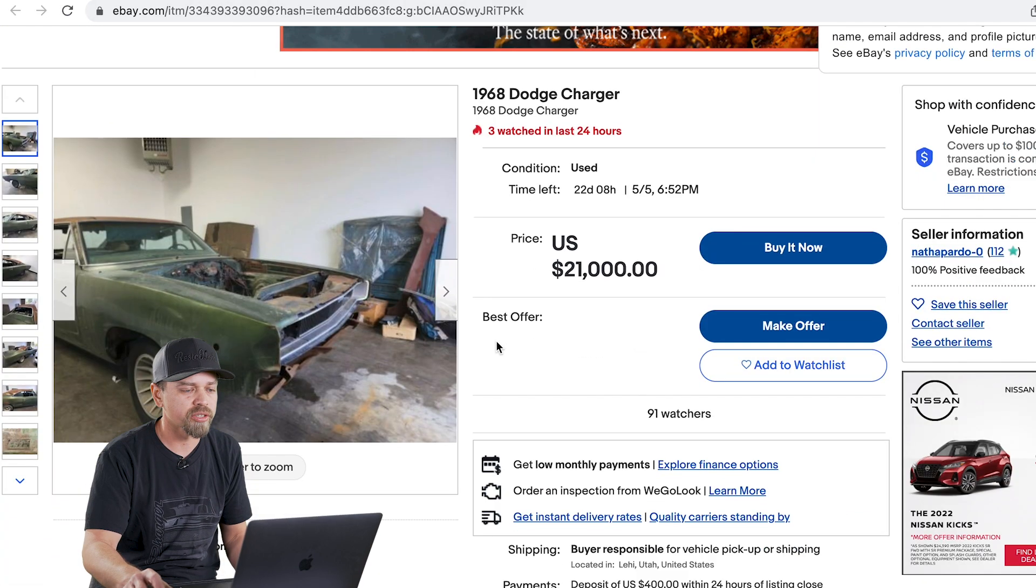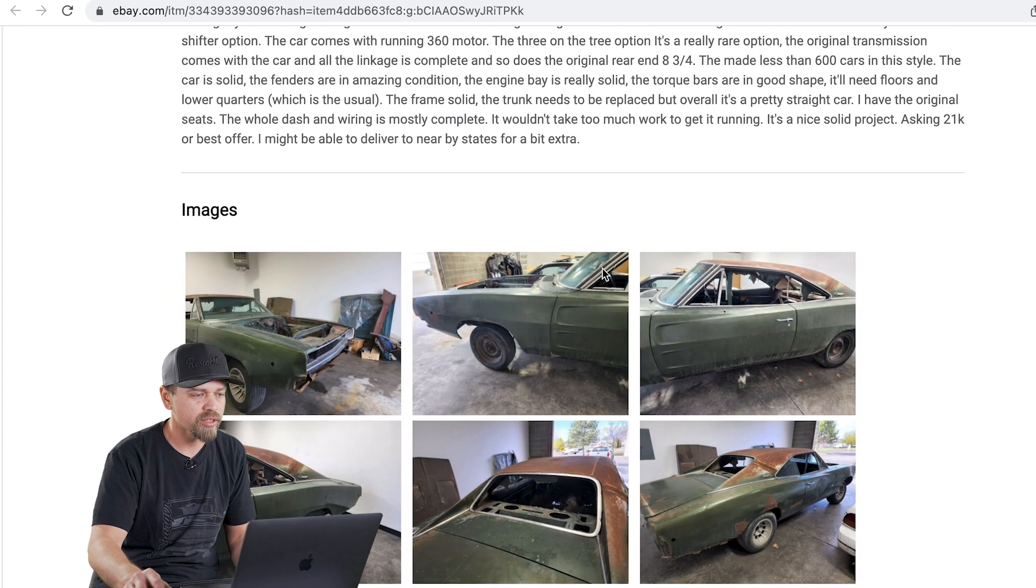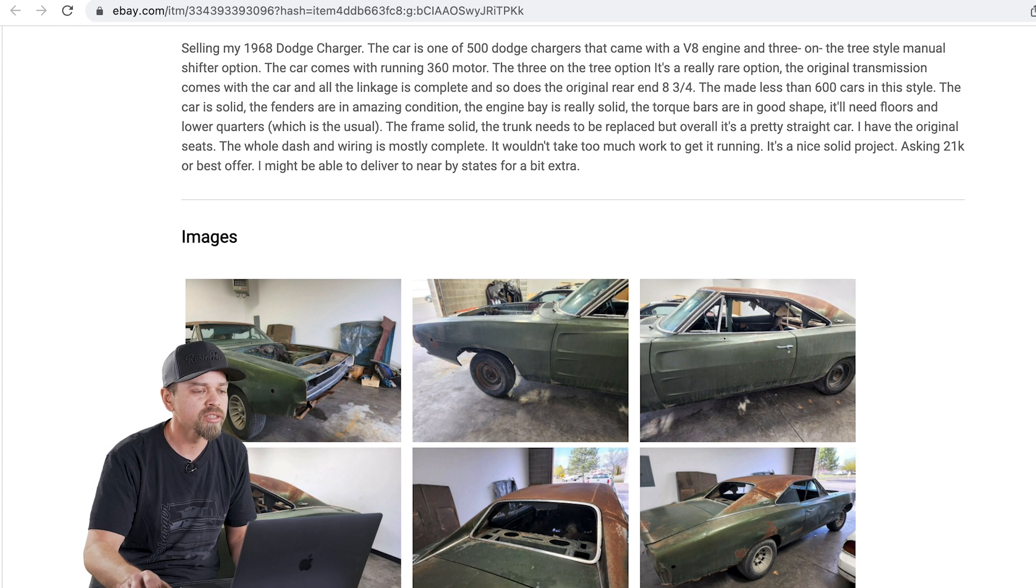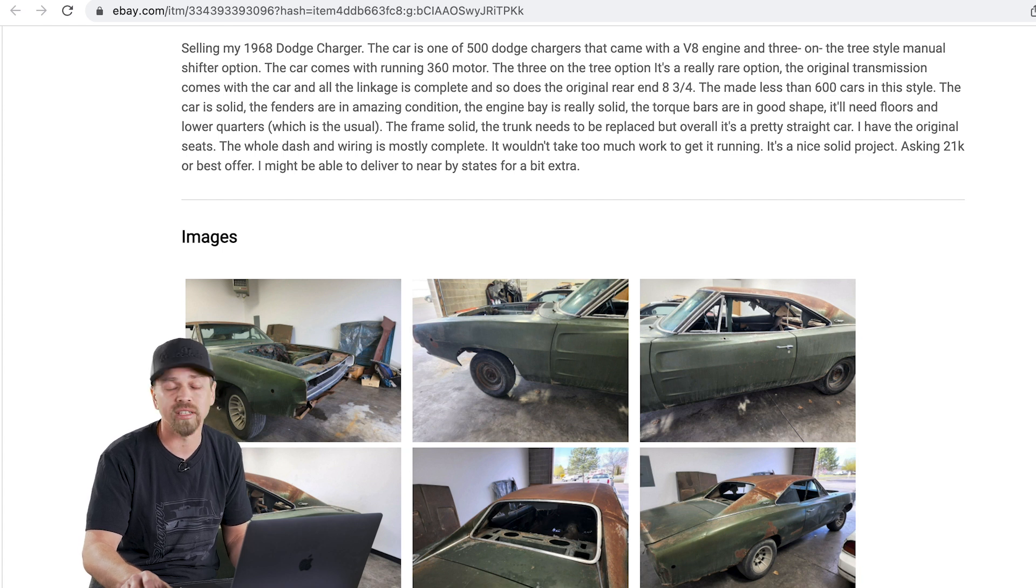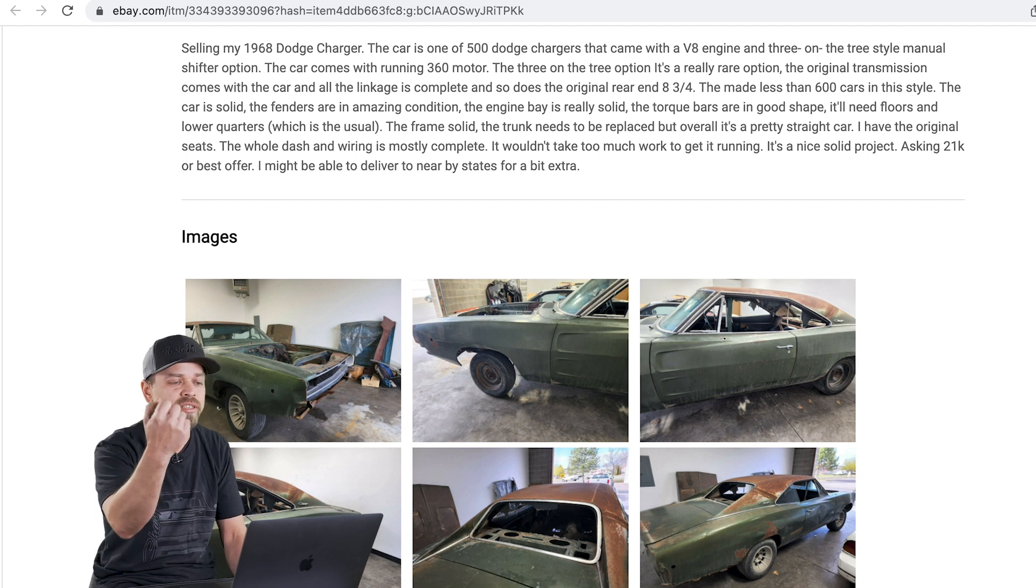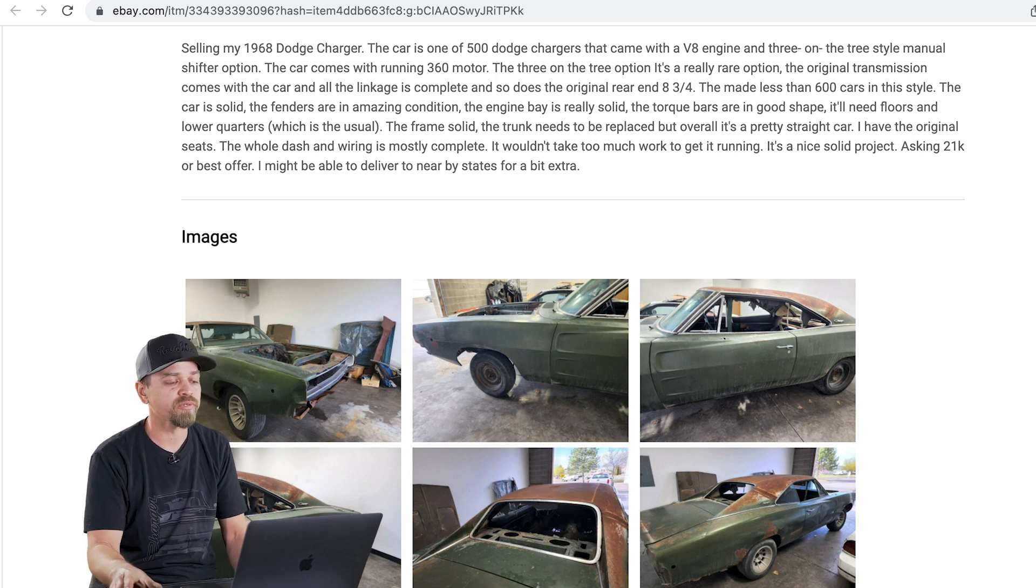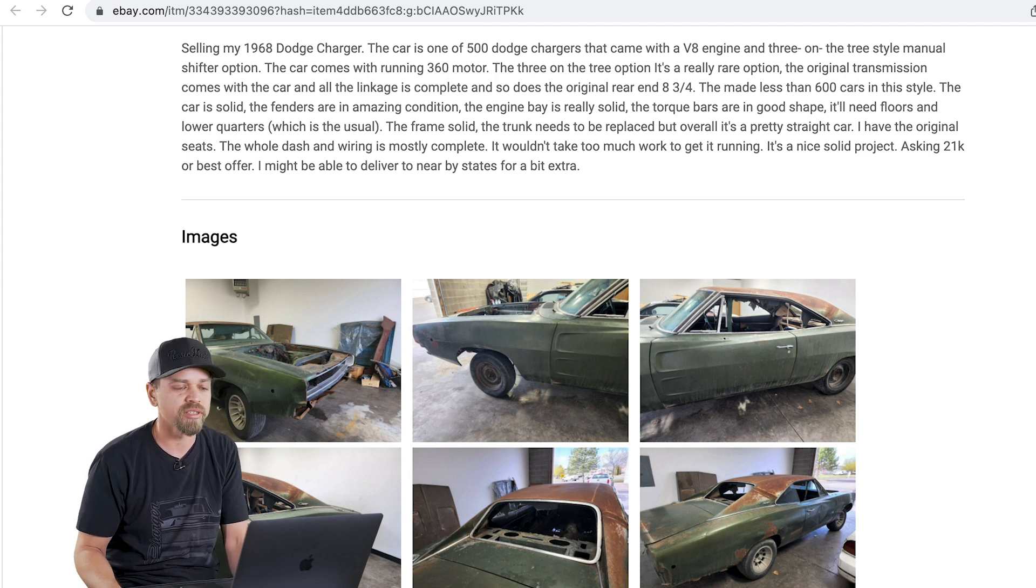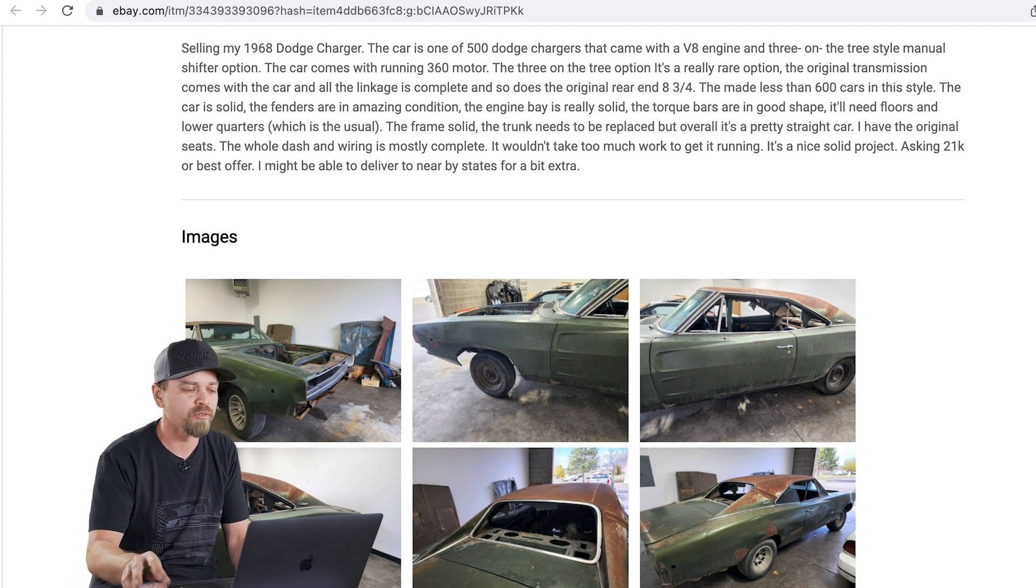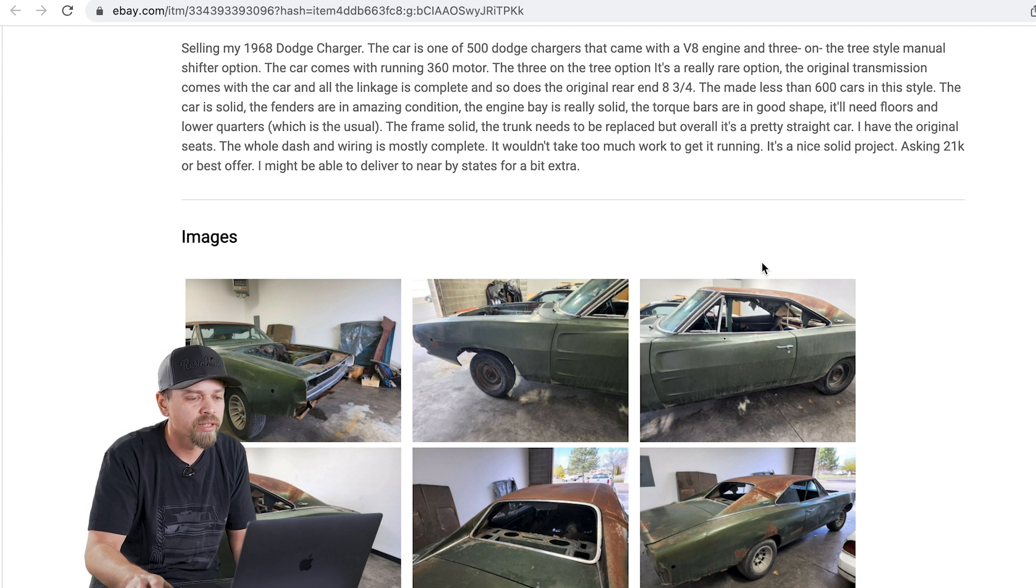Next one, eBay as well. 68 Dodge Charger. Buy it now price of $21,000. This is in Utah. Selling my 68 Charger. This car is one of 500 chargers that came with a V8 and a three on the tree style manual. So that's kind of neat. Three on the tree is a manual transmission that you shift on the column and it's a three speed on the column. So the tree is the column and the three is the speeds. It was very common in the 50s and it carried over in the 60s a little bit. Kind of rare to see a muscle car that had that. Most people go away from that. It's a different way of driving, but very rare. As he stated, they only made 500 of them.